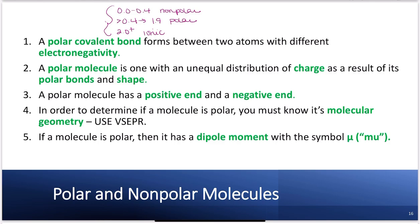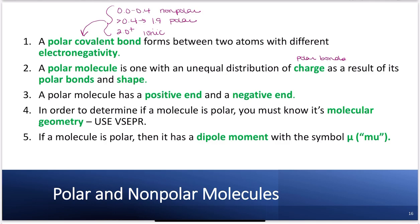A polar molecule has an unequal distribution of charge, meaning polar bonds. But this is a result of both its polar bonds and its shape. We've learned about VSEPR and the 3D molecular structure of molecules. The shape helps tell us if the compound or molecule is actually polar. You have to identify not only whether the bond is polar, but whether the molecular shape leads to polarity.